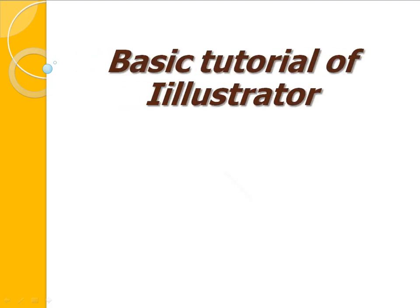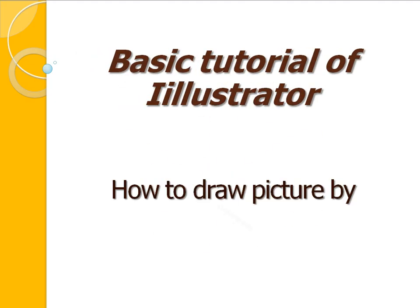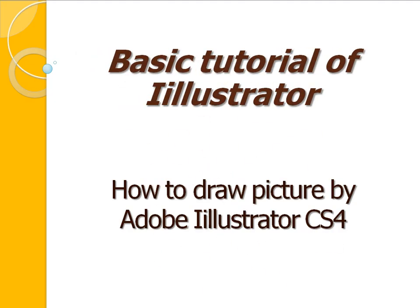Basic Tutorial of Illustrator. How to draw a picture by Adobe Illustrator CS4.